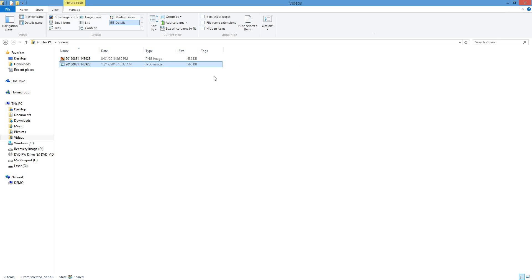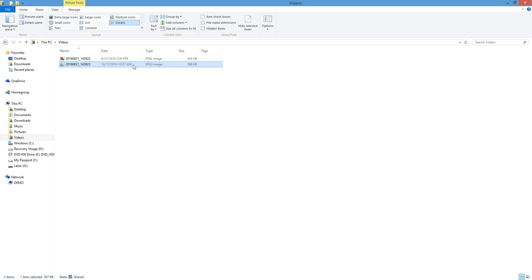Once you install the program, you want to find your file. I have two different files right here. One says 8-31-2016 at 2:30:09 PM. This one says today's date, October 17, 2016 at about 10:30 AM.